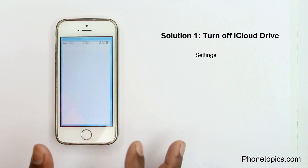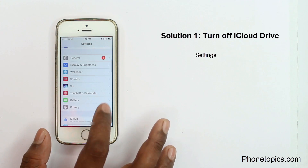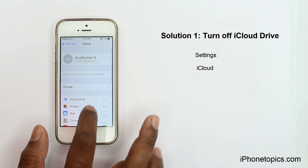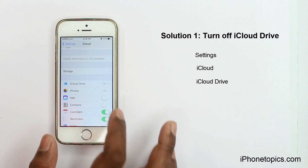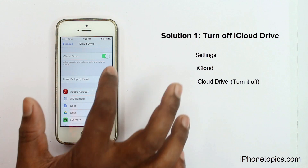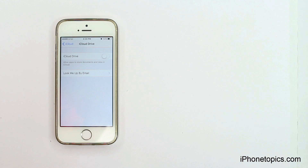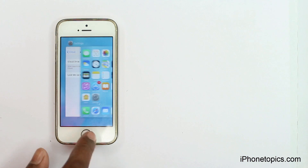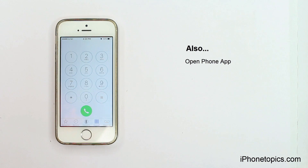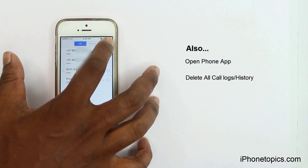Solution 1: Turn off iCloud Drive. Open the Settings app, then choose iCloud, then select iCloud Drive and turn it off. Then navigate back to the home screen, launch the Phone app, select call history and delete all call logs.